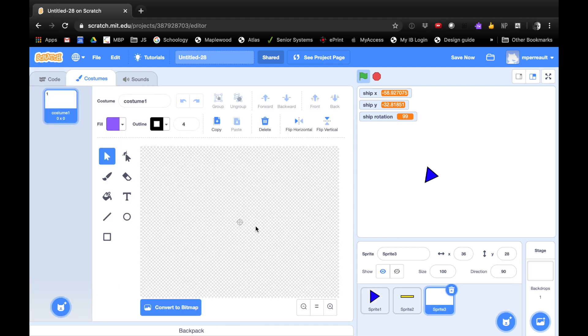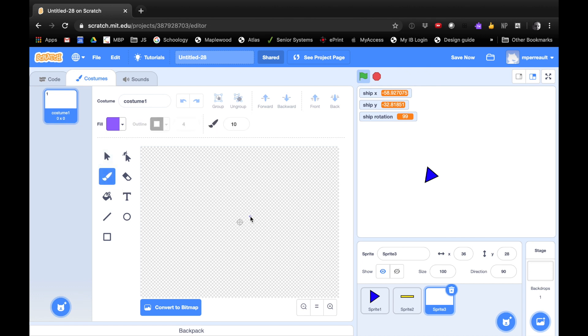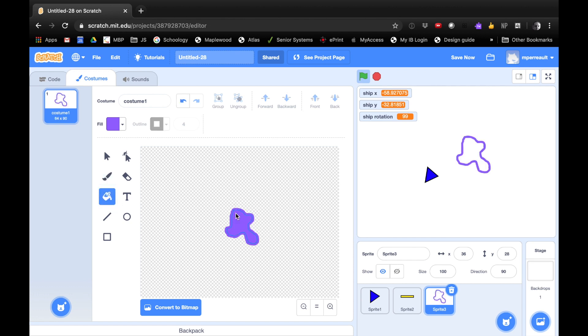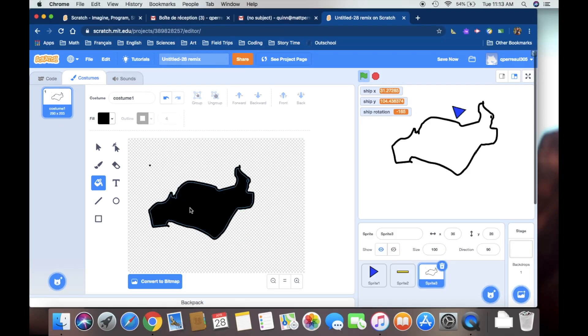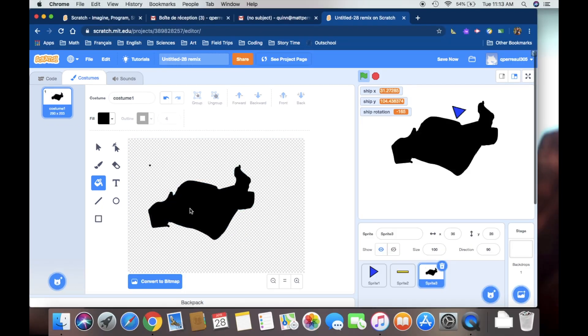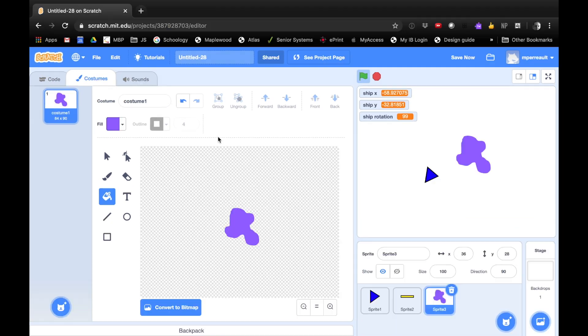You can draw your Asteroid any way you like. Here's how I'm going to do it. I'm going to choose my paintbrush. And I'm just going to make a wobbly, wavy looking blob. And then I'm going to use my paint bucket to fill it in. You can make it any color you want. Yeah, look how big my Asteroids are. Whoa, that's huge. So we've painted our Asteroid.